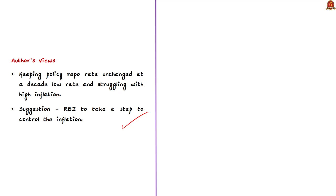The concepts discussed in this editorial — inflation, inflation targeting, Consumer Price Index, and the relationship between repo rate and inflation — are very important from both prelims and mains perspective. In prelims, conceptual questions are asked, such as what happens when repo rate is increased or what happens when inflation gets increased. Make sure you have a clear understanding of this relationship.